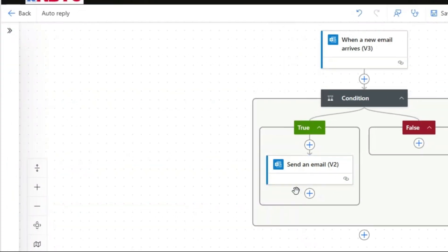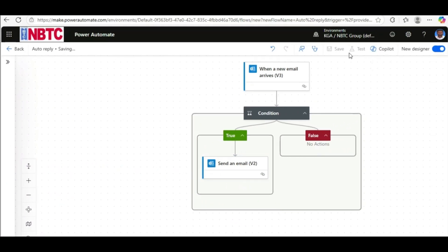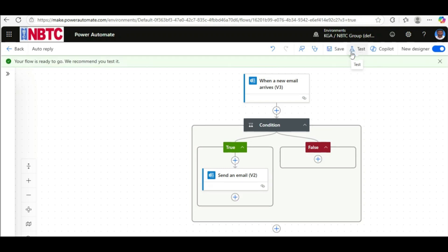So that's it. Click on Save. Then let's test it, so click on Test. Any email that you receive based on the condition you set, the person will receive the auto reply. I'll leave you to test it out.